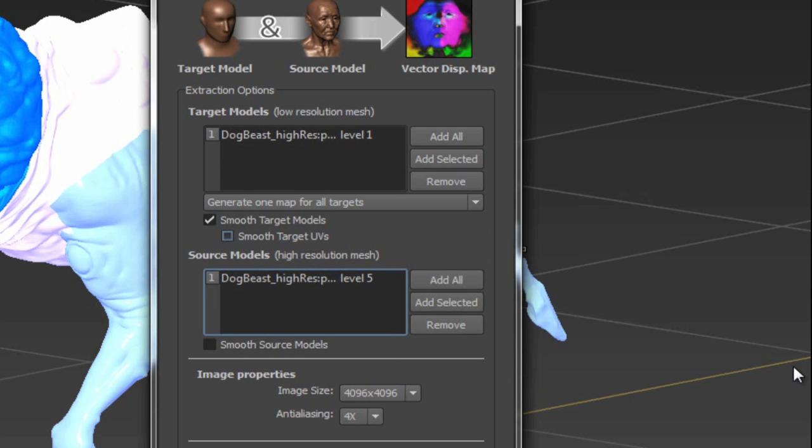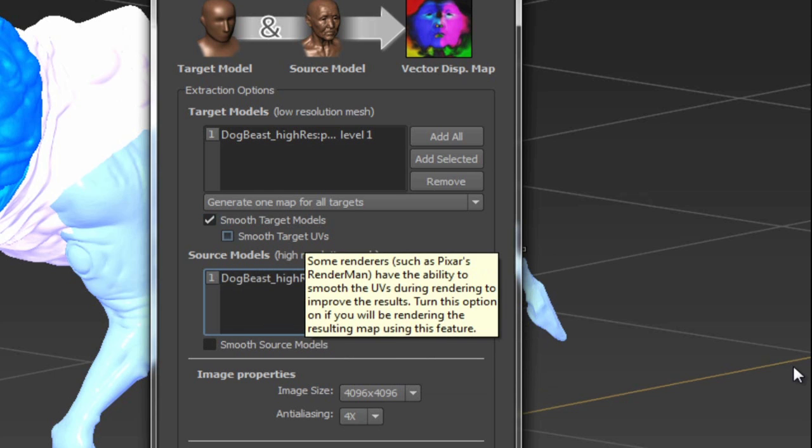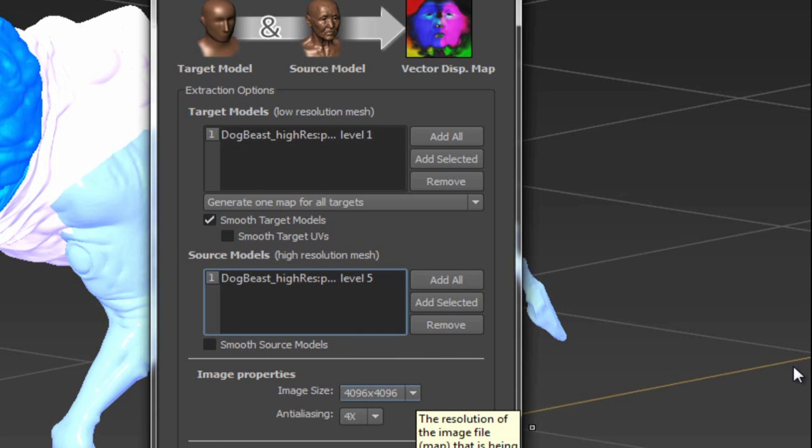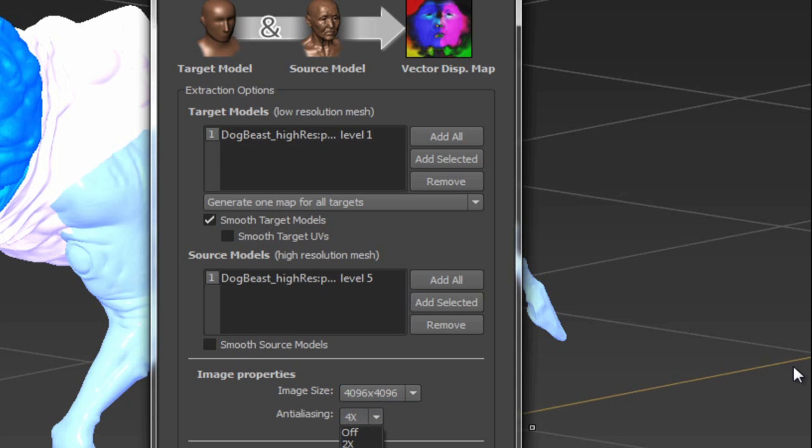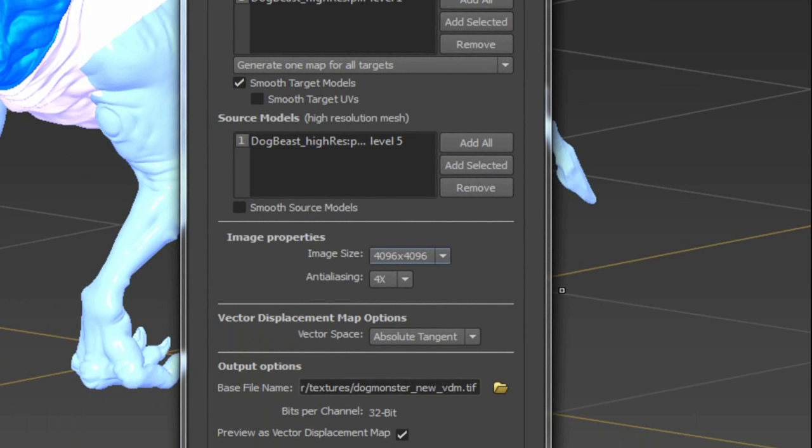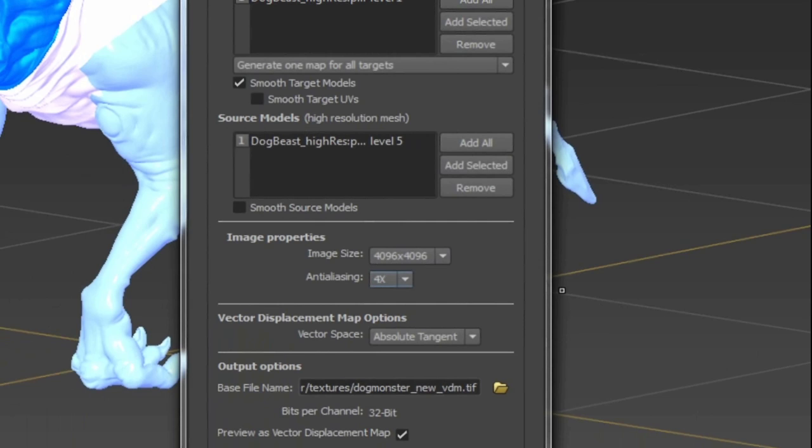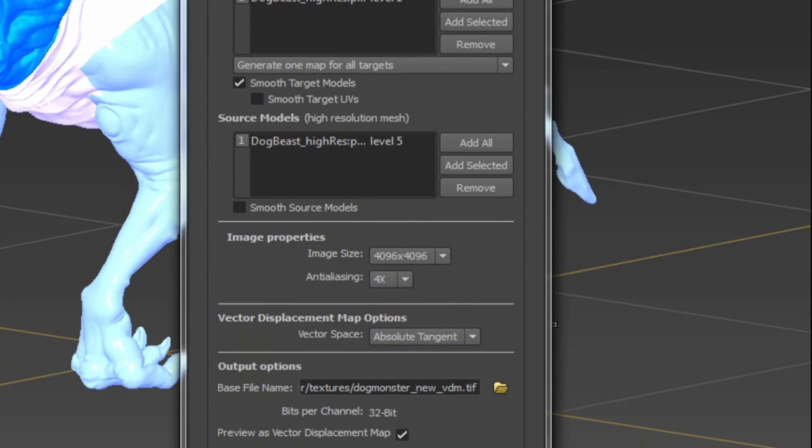Make sure Smooth Target UVs is off. This option is for renderers such as RenderMan according to the help docs. When I tried it with Mental Ray, it did not come out well, so make sure that is off. For Image Size, I'm going to use 4K maps here, and I'll set Anti-Aliasing to 4X—that gave me good results. You can set the Image Size really small and test your Anti-Aliasing because obviously the higher this is, the longer it's going to take to export.